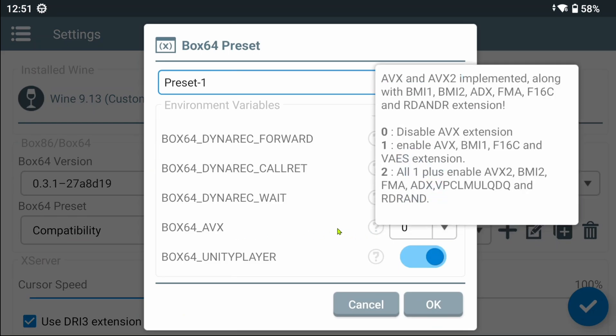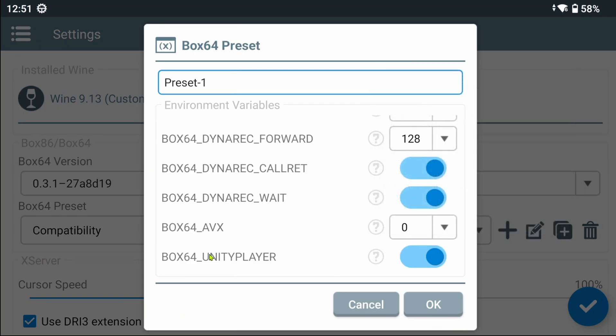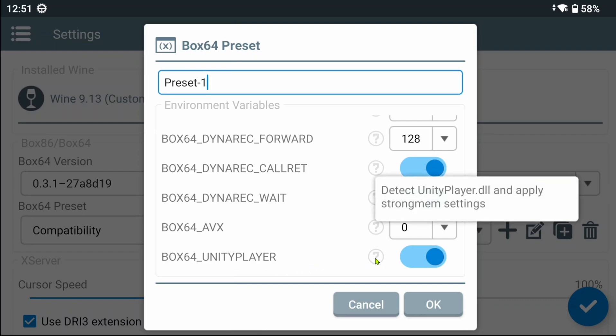Advanced Vector Extensions. Some games like Death Stranding, apparently the Yuzu Emulator and Resident Evil 8 Village require AVX to be able to work.